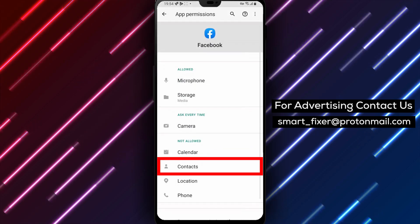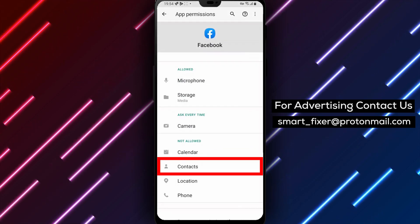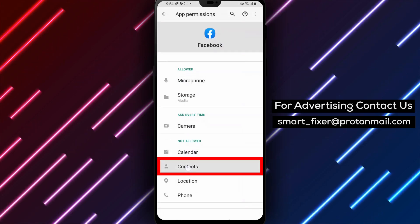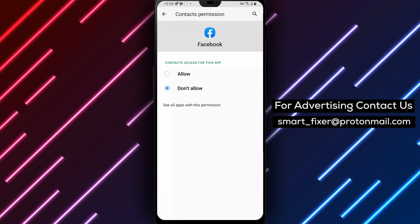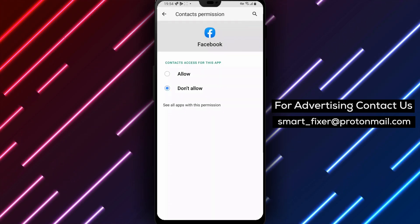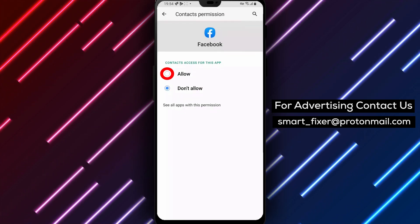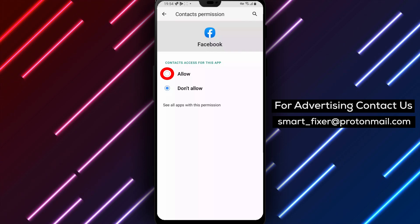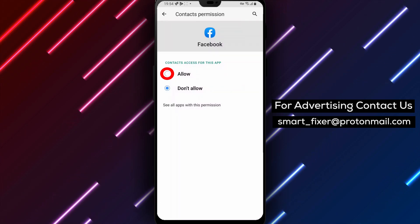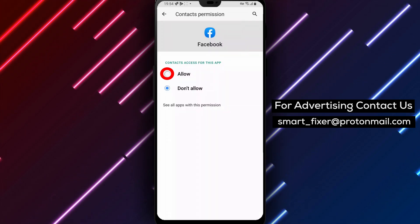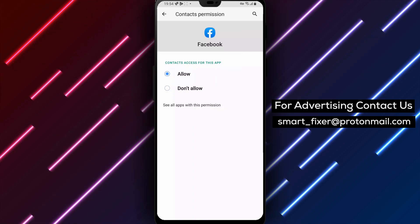Step 9. Among the listed app permissions, search for Contacts and tap on it. Step 10. Finally, you'll see a few options related to contact access. To allow Facebook to use your contacts while using the app, tap on Allow while using the app. That's it.